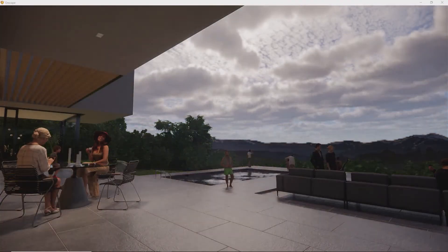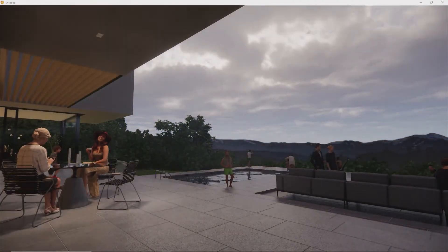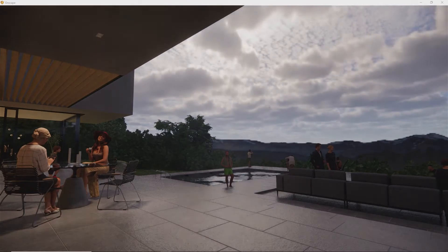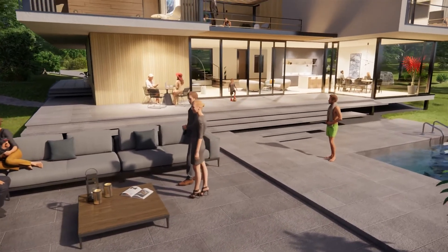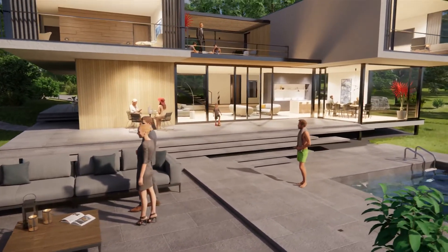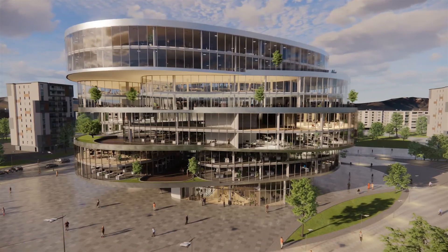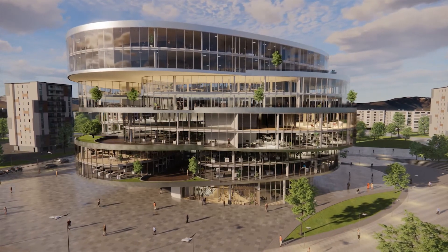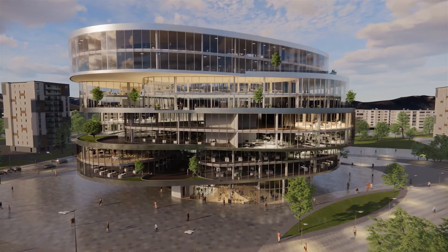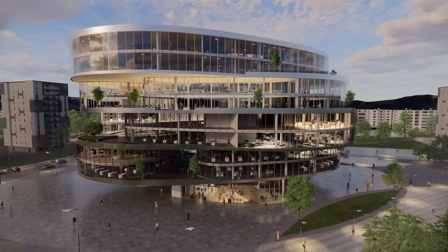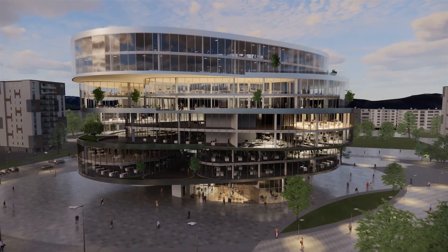With fast rendering times and ease of use, it gives you more time to focus on designing, modeling, and texturing your projects. See how effortless it is to create high-quality renders with Enscape, and sign up for a free 14-day trial today.